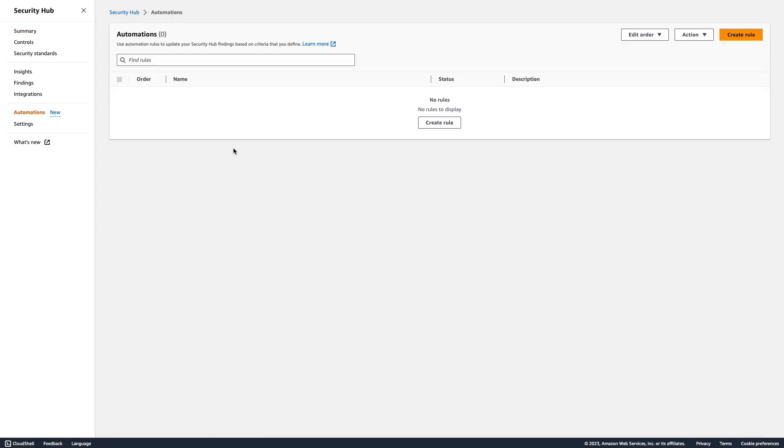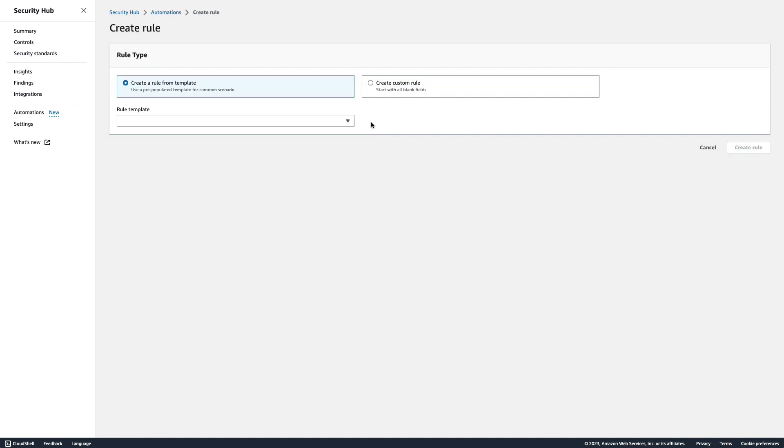From here, you can create a custom rule from scratch or create one based on the rule templates that can help you get started. You can define specific criteria that would automatically evaluate against incoming findings and set actions to change finding fields, reducing finding volume and time to remediation.